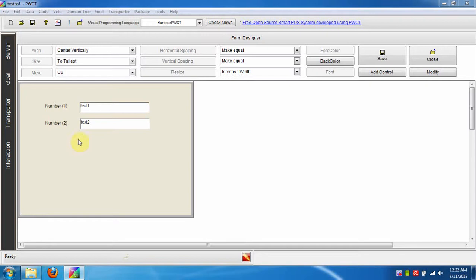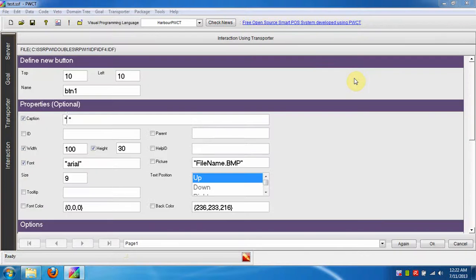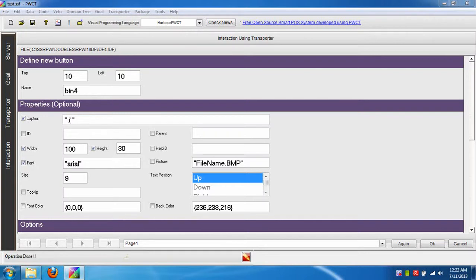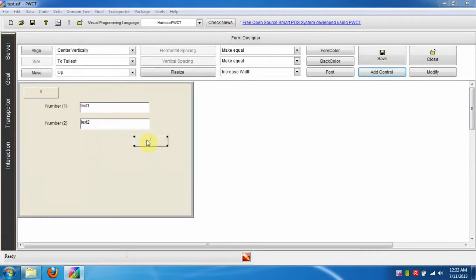We can add more controls using the add control button. Using the Again button we will add four buttons. We press ALT plus A instead of clicking the Again button. At this button we press CTRL plus W to end the interaction process.